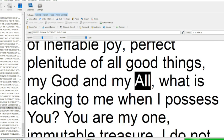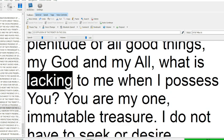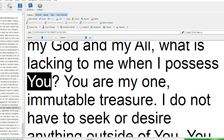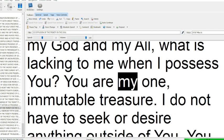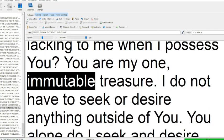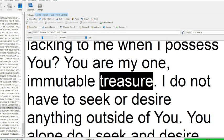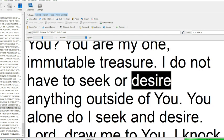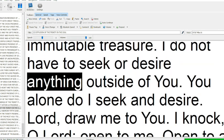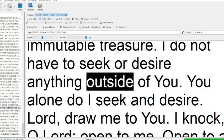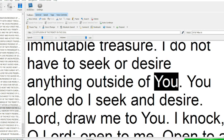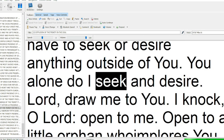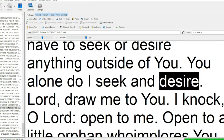O my God, my God, and my all, what is lacking to me when I possess you. O you are my one, immutable treasure. O I do not have to seek or desire anything outside of you. O you alone do I seek and desire.